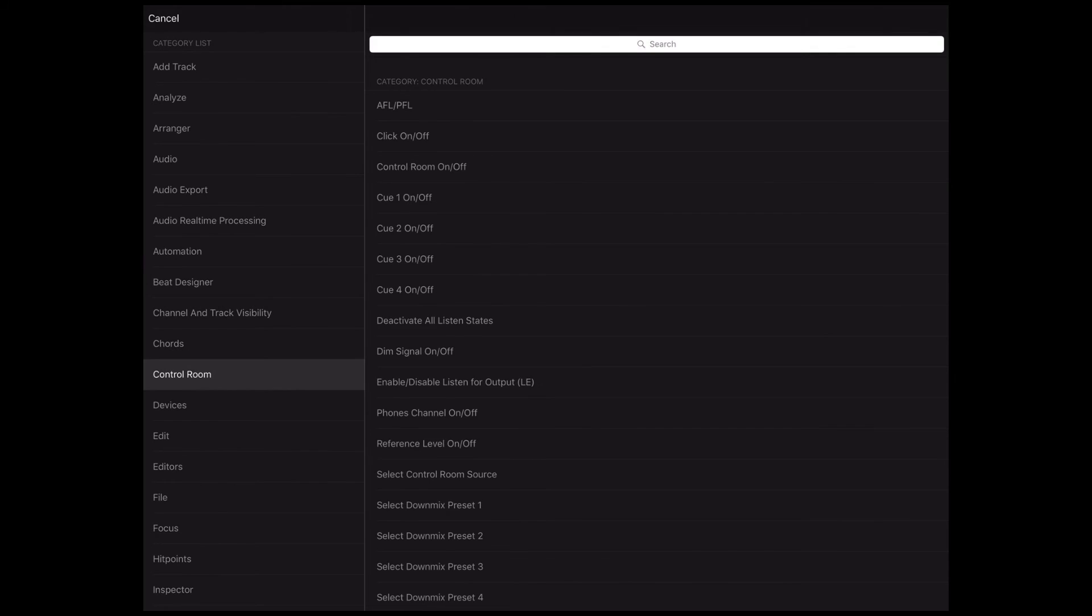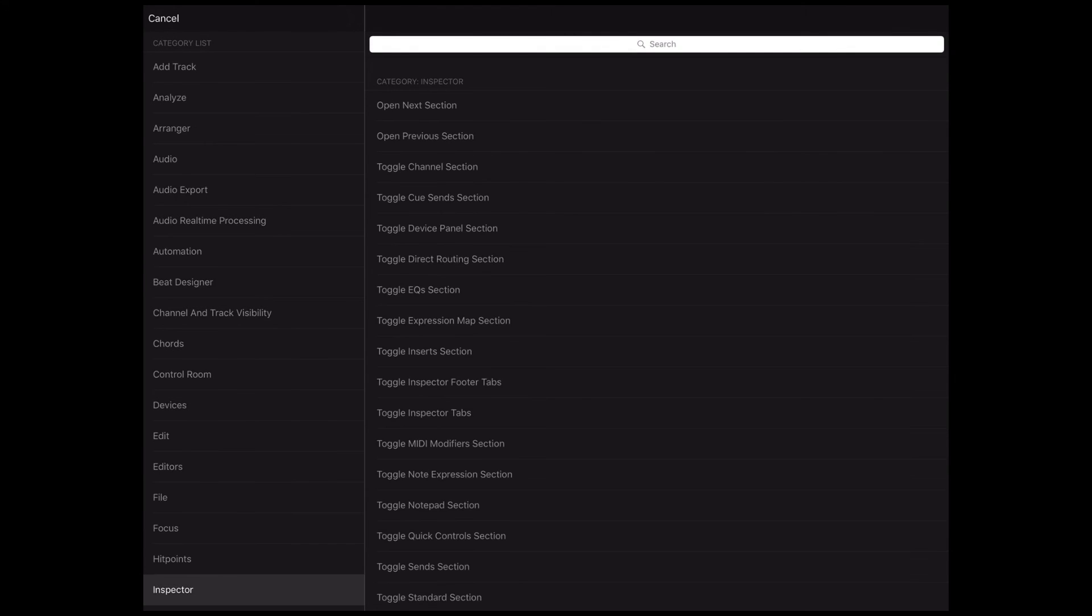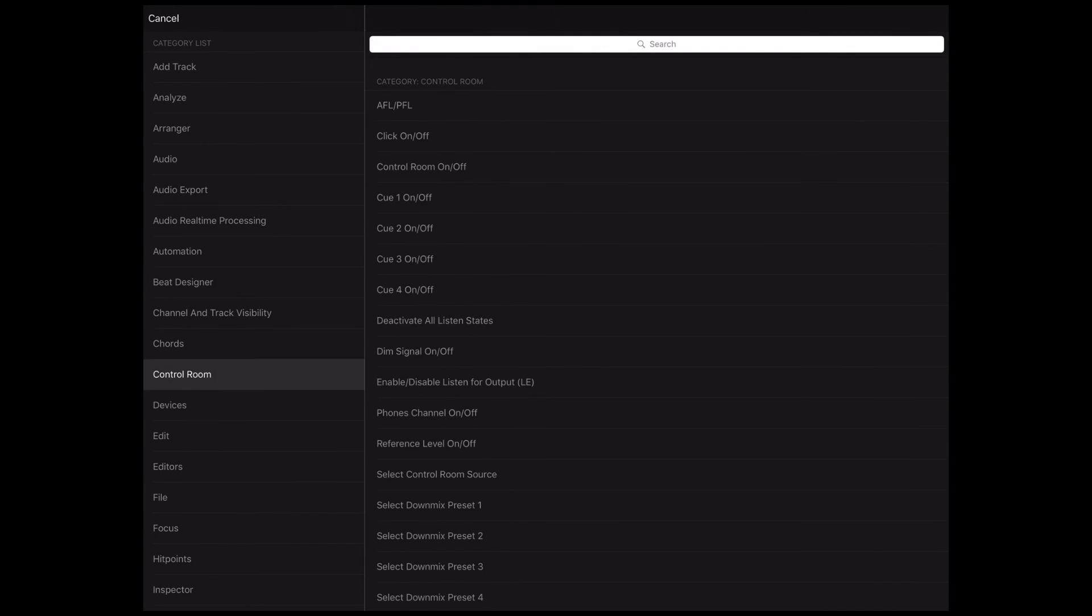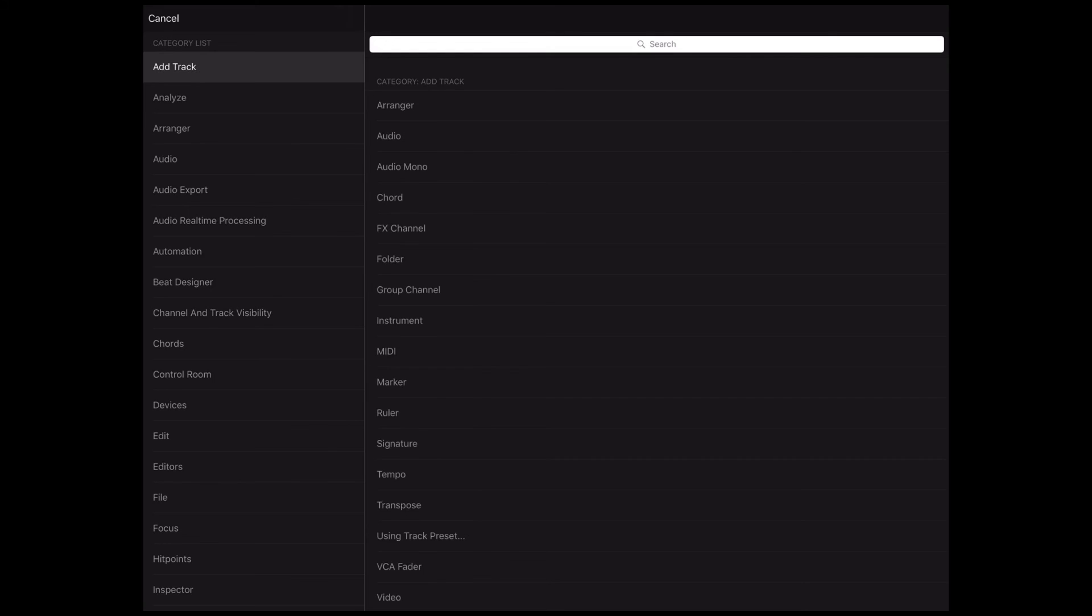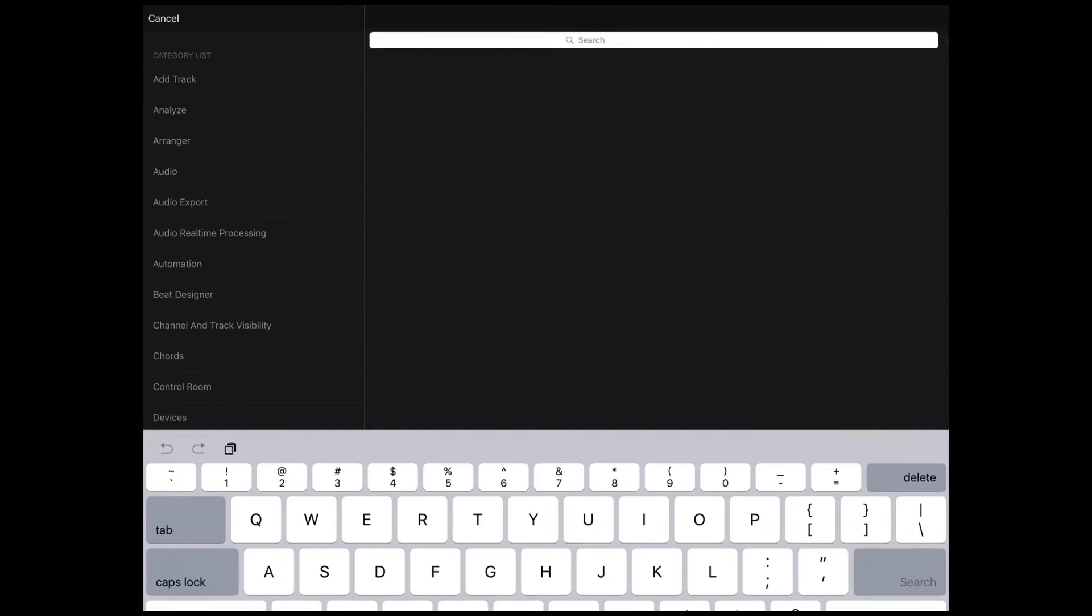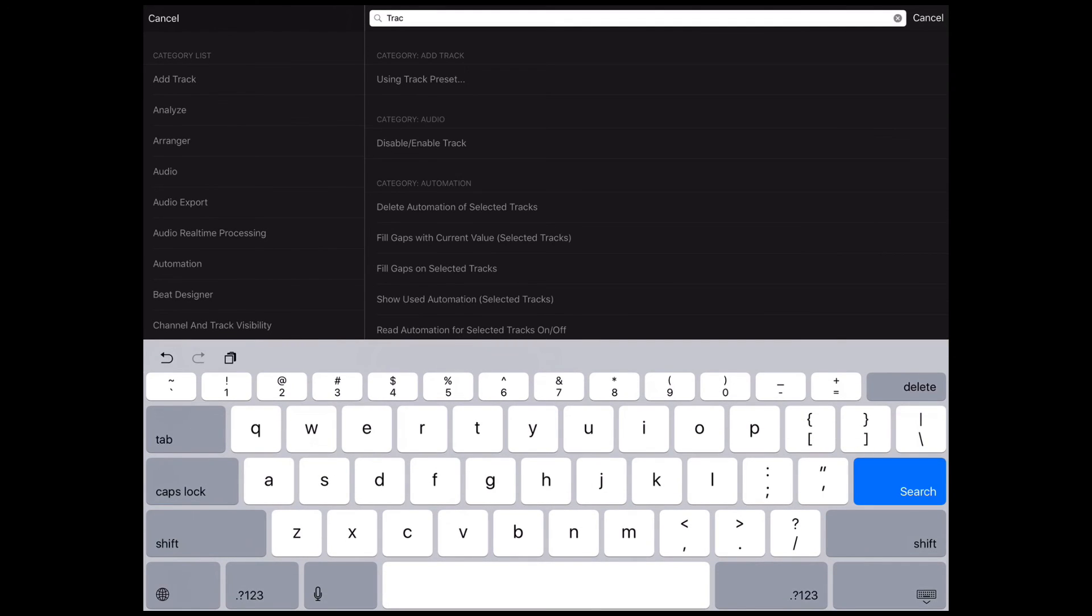Now you have hundreds of Cubase commands at your fingertips. To assign a command to your button, find the command by going to the respective commands group or search for it with a search function.